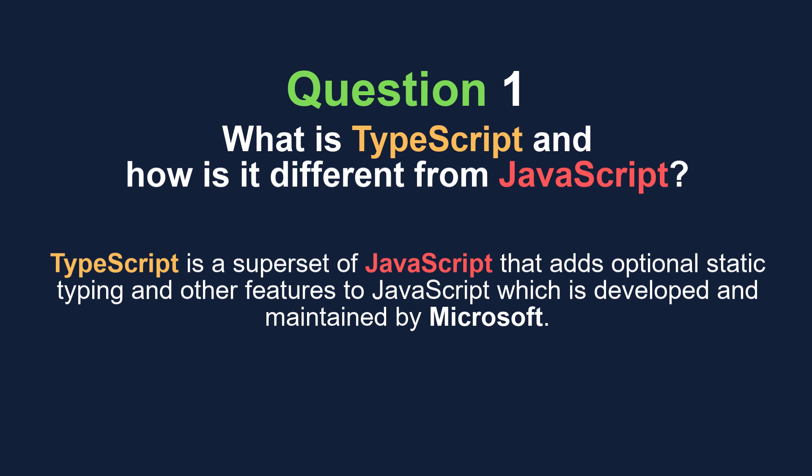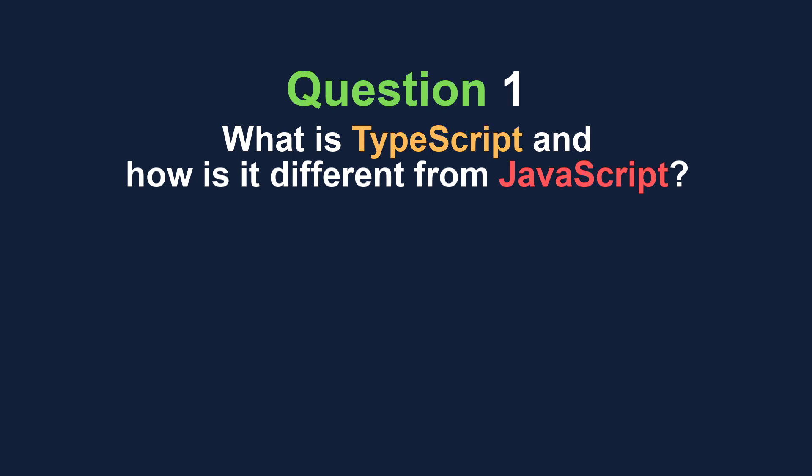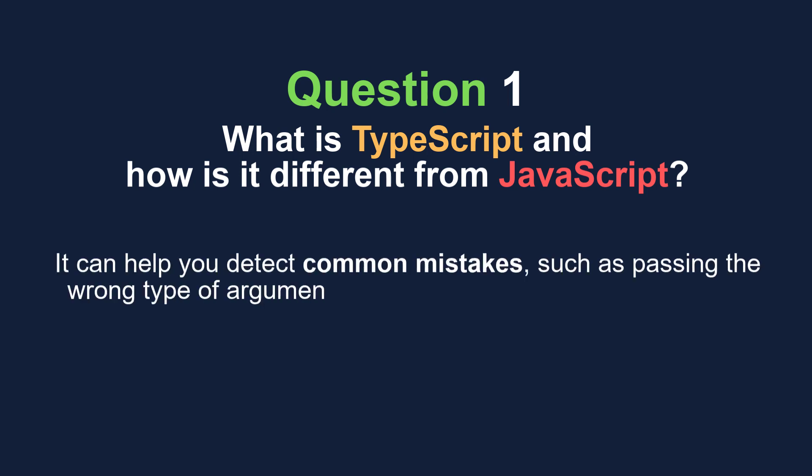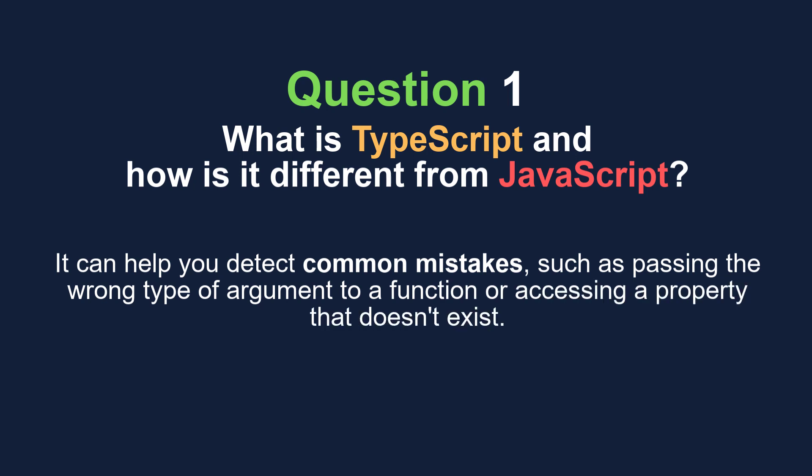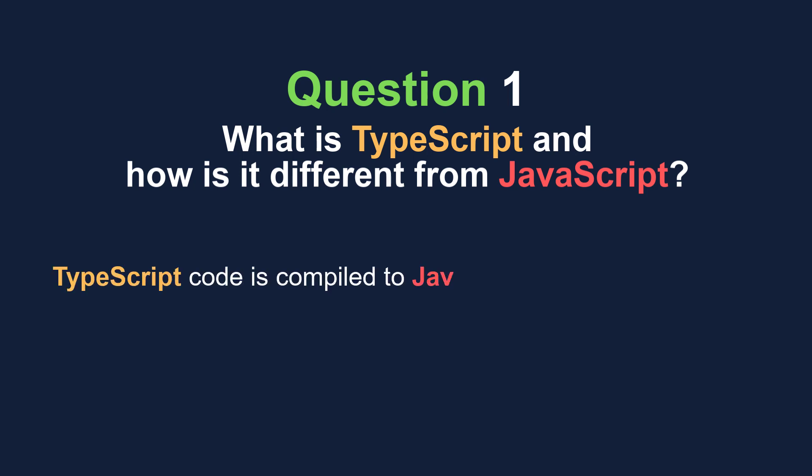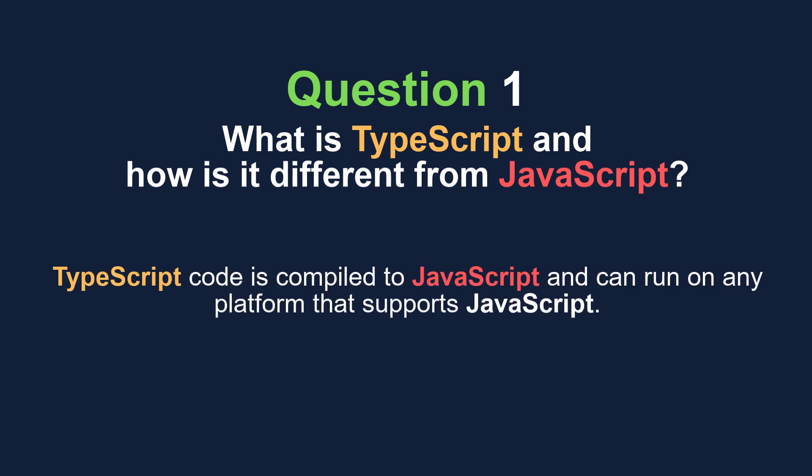It can help you detect common mistakes such as passing the wrong type of argument to a function or accessing a property that doesn't exist. TypeScript code is compiled to JavaScript and can run on any platform that supports JavaScript.